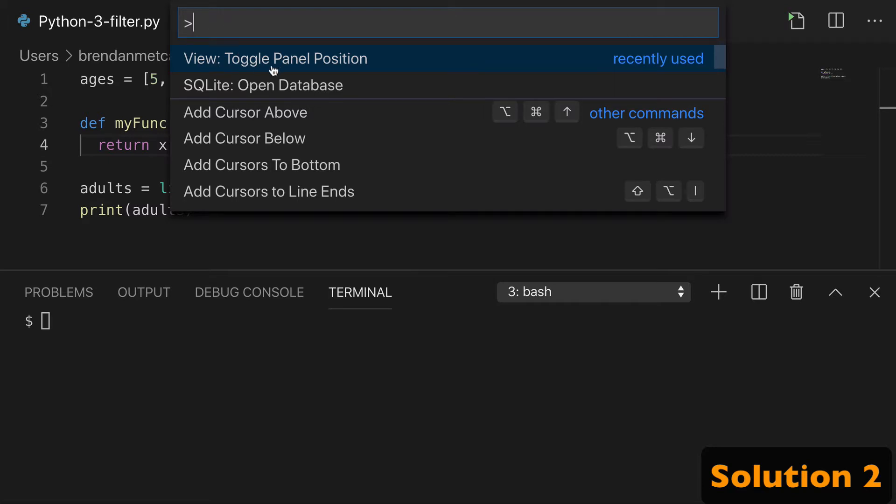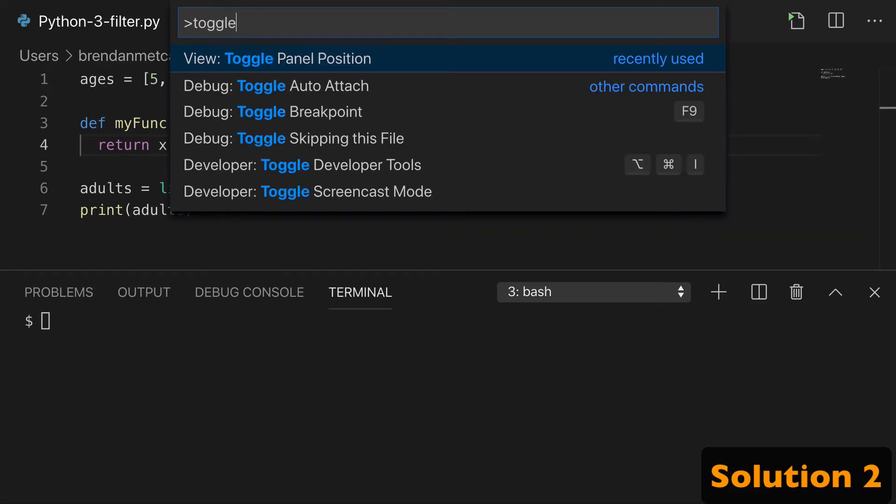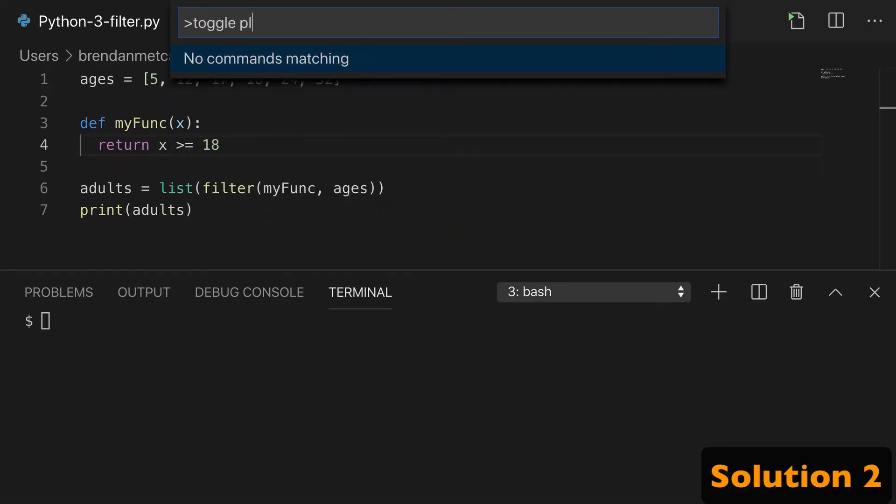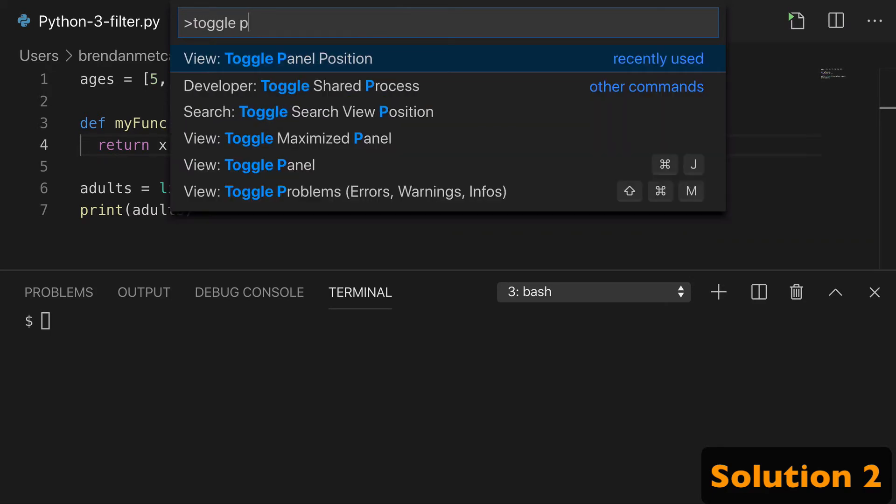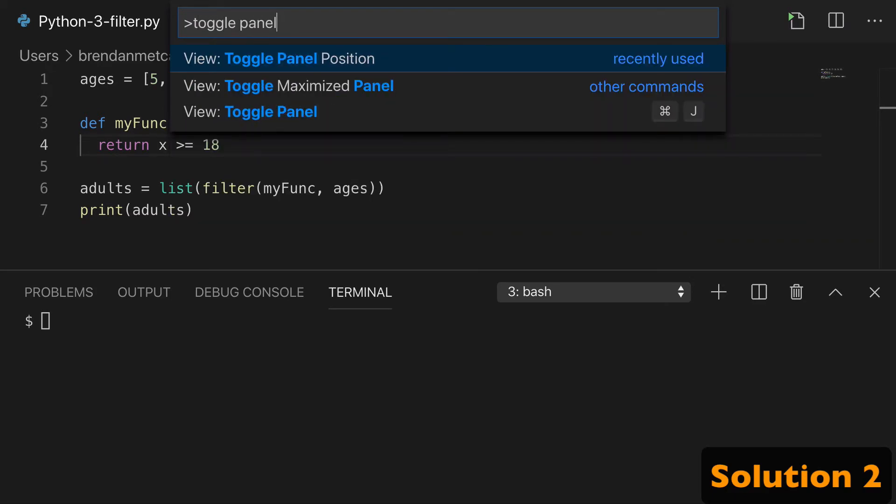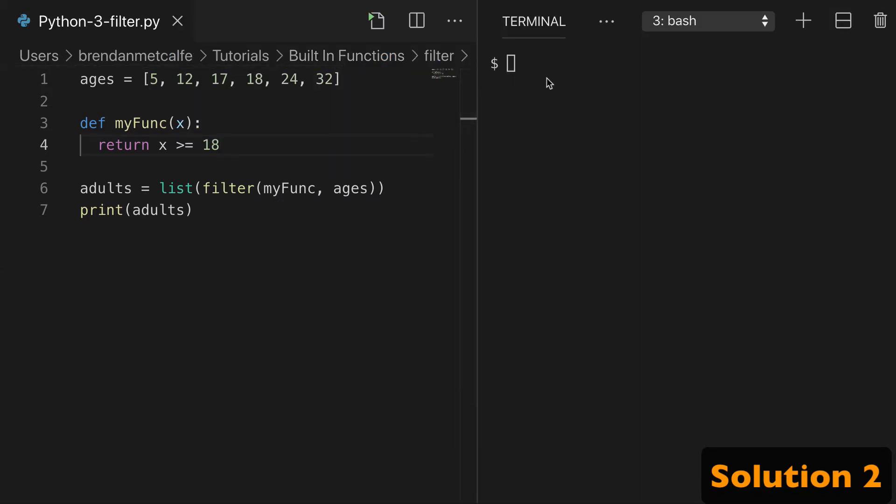And mine's up at the top because it was recently used, but you can search Toggle Panel. And click View Toggle Panel Position, and it'll flip it vertically.